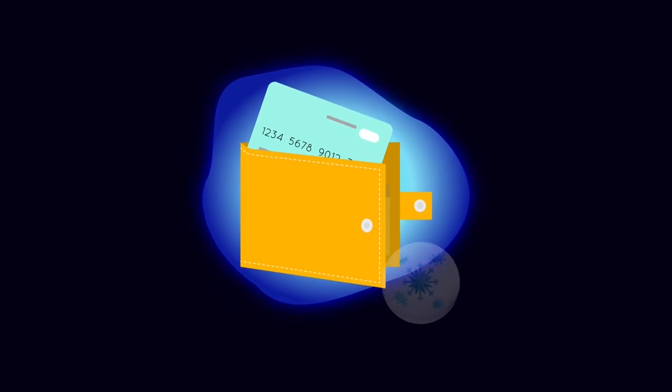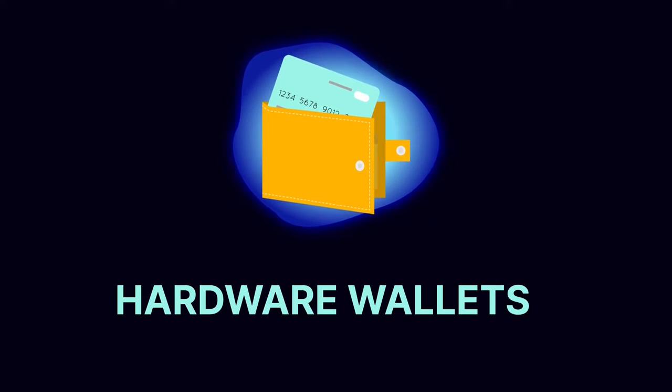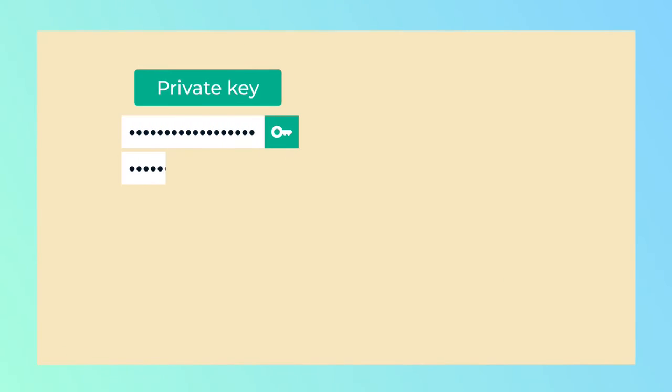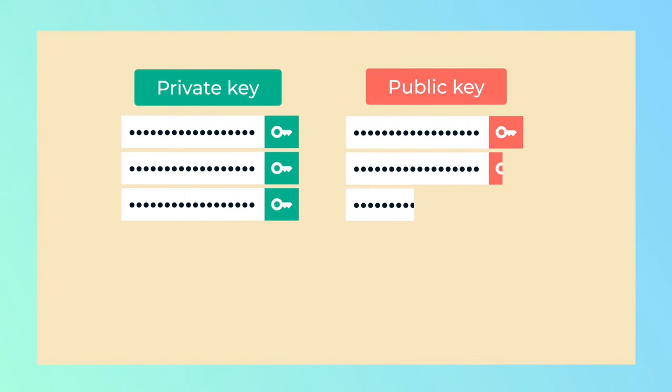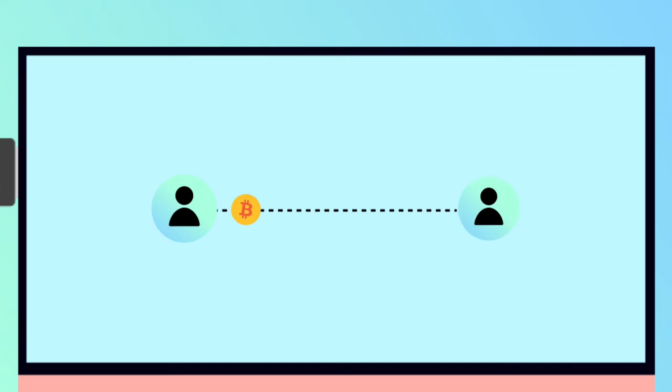Cold wallets, also known as hardware wallets, can be a piece of paper that contains a private and public key pair with two QR codes for making transactions, or a physical storage device connected to your computer via USB ports when a transaction is required.